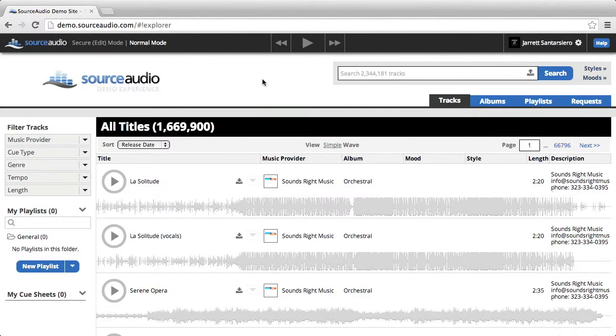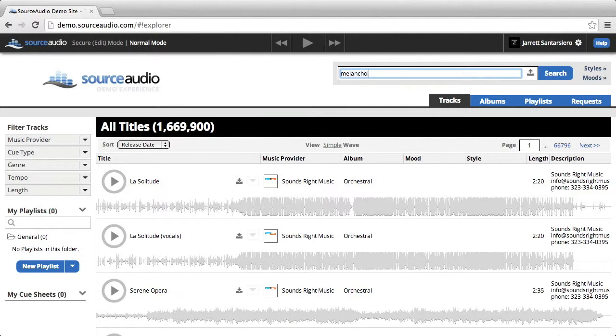First, think of the kind of track that you're searching for. In this example, I'll be searching for a melancholy track. So I'll go to the search bar at the top and type in melancholy.